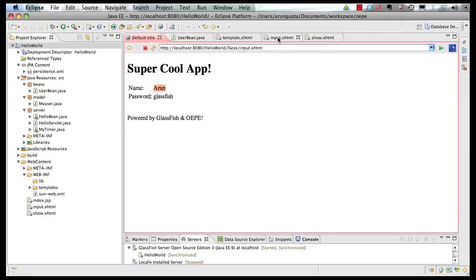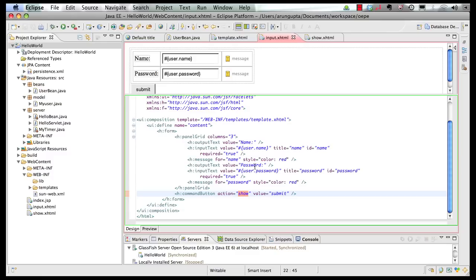Let's look back at input.xhtml one more time. Command button, action 'show', automatically goes to show.xhtml. These are default navigation rules that are now supported by JSF 2.0 — pretty cool. We created a simple JSF 2 using Facelets template-based application.